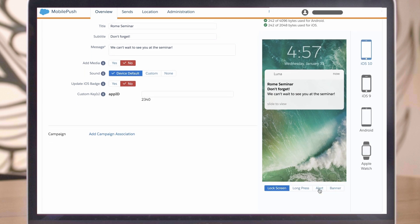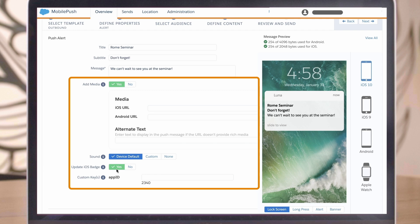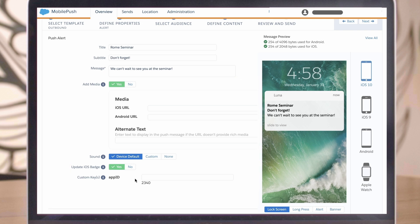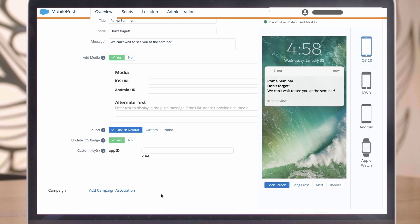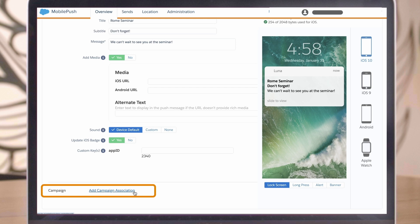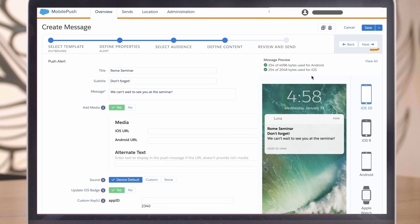If you wish, you can also add rich media to your message, define the sound, and update the iOS badge count. You can even add custom keys to extend the features of the mobile app, such as tracking or metadata to better personalize the experience for the customer. To learn more about these features, hover over the info button beside them. We recommend that you associate the message with a marketing cloud campaign for reporting and organization purposes. Once you're ready, click Next.